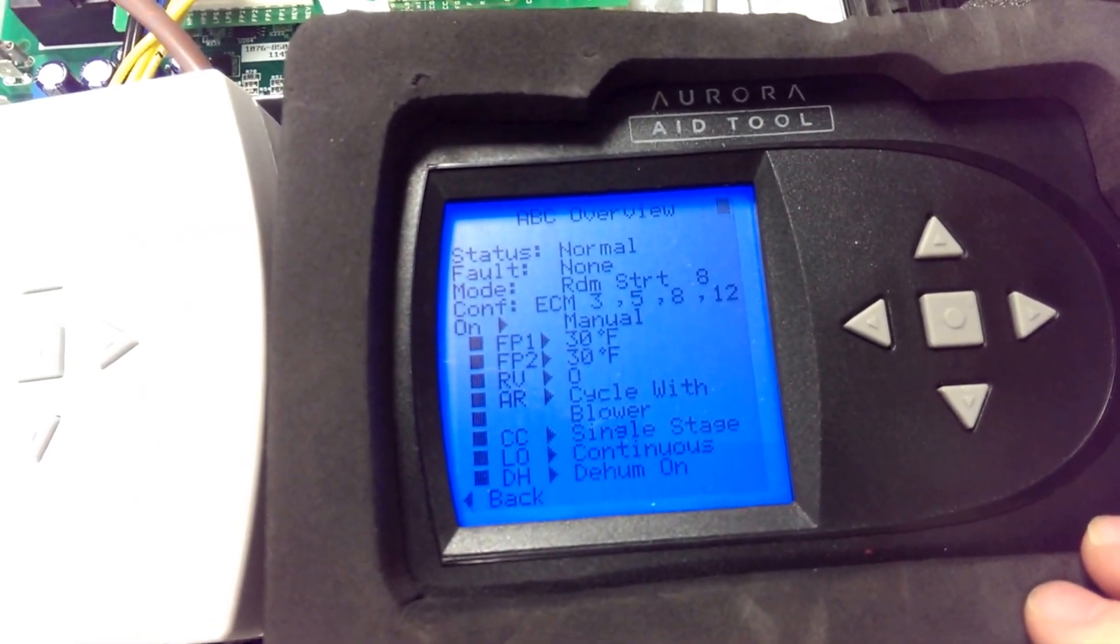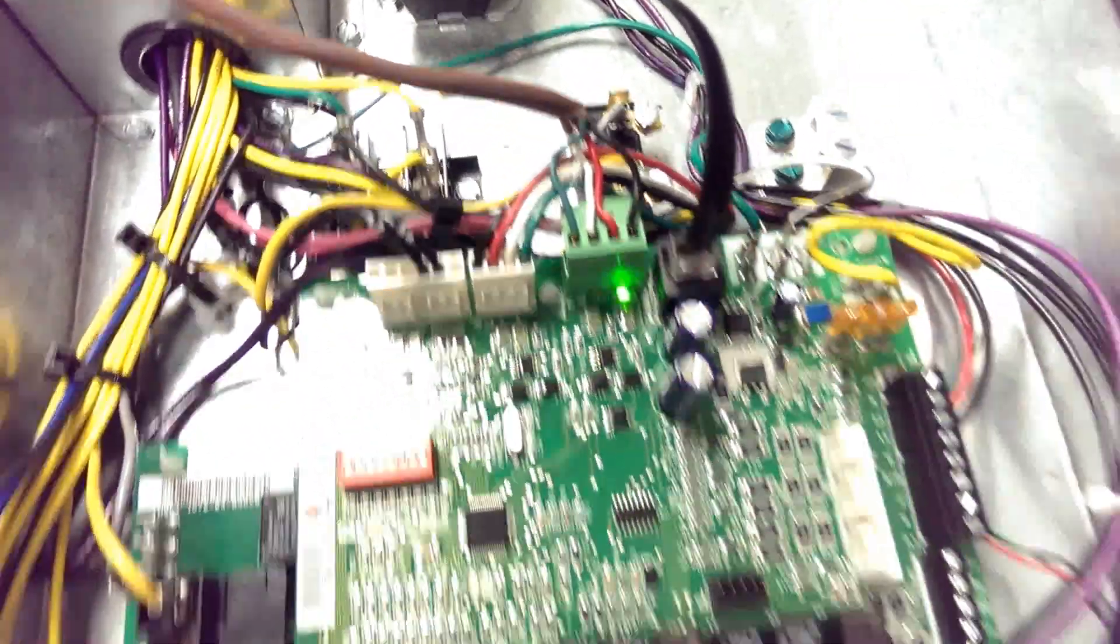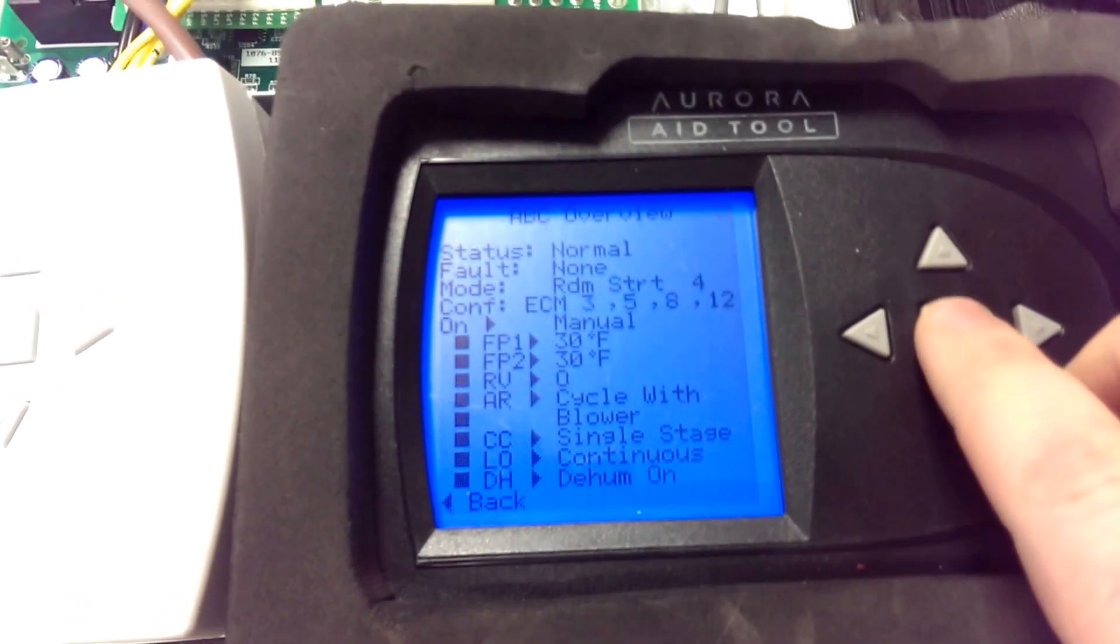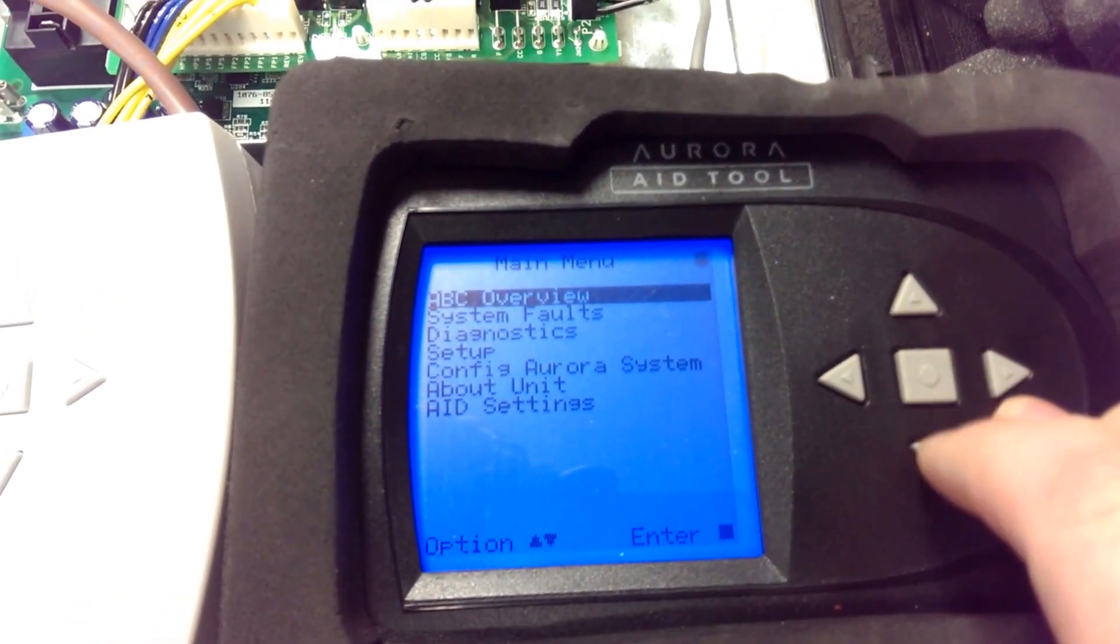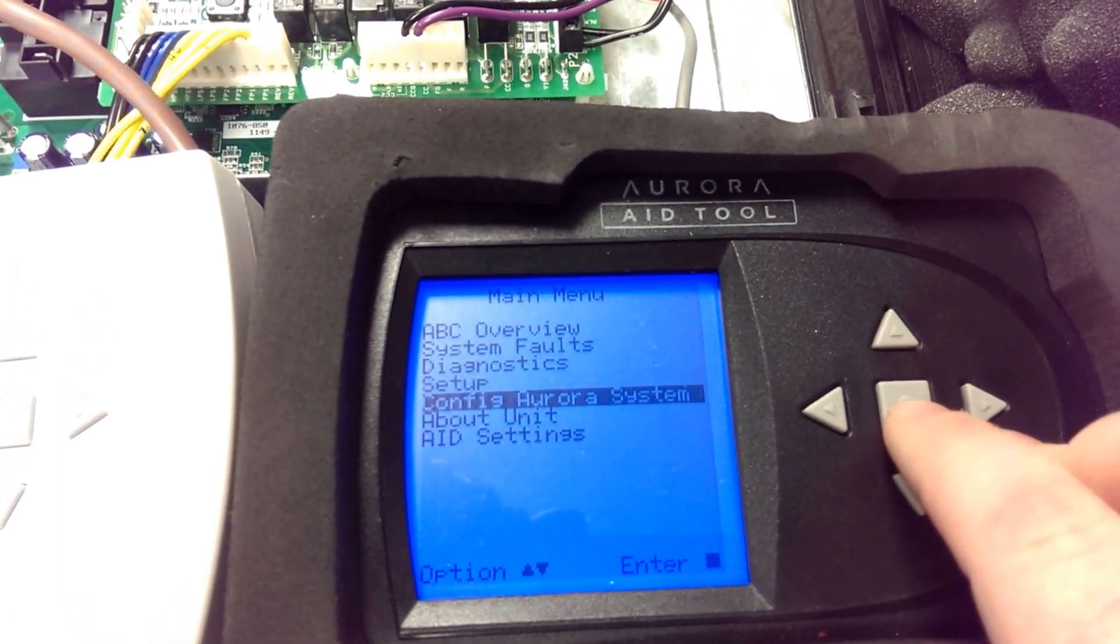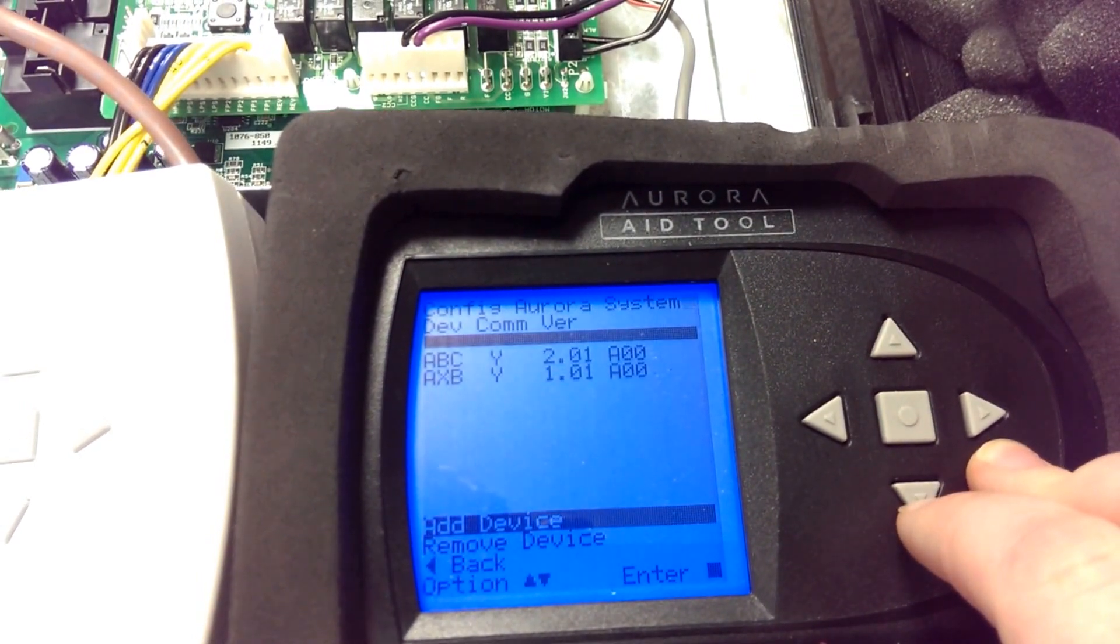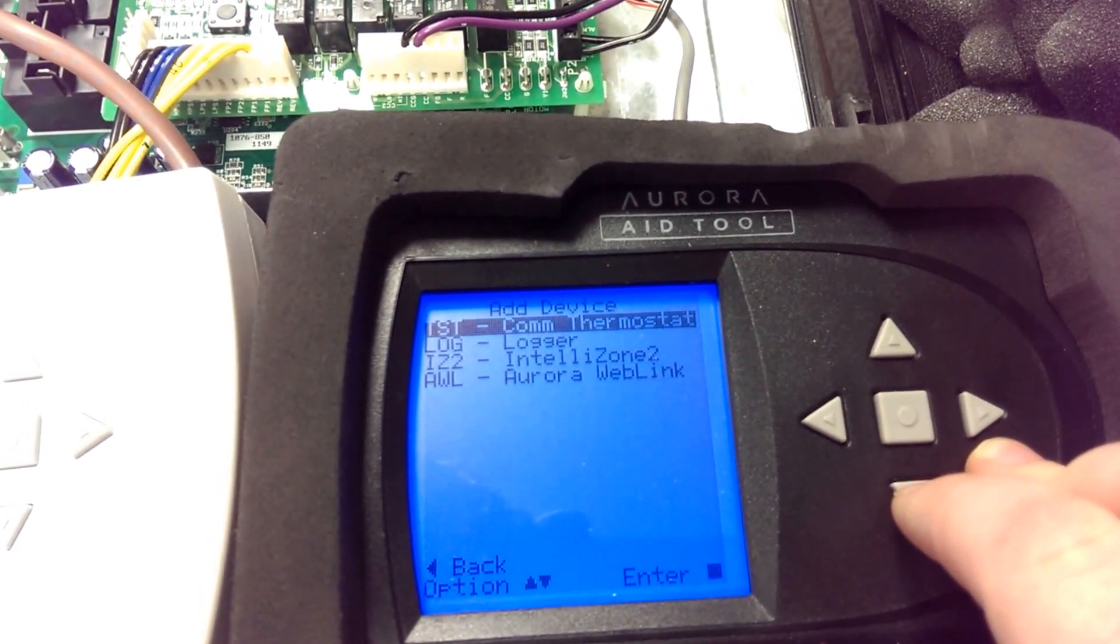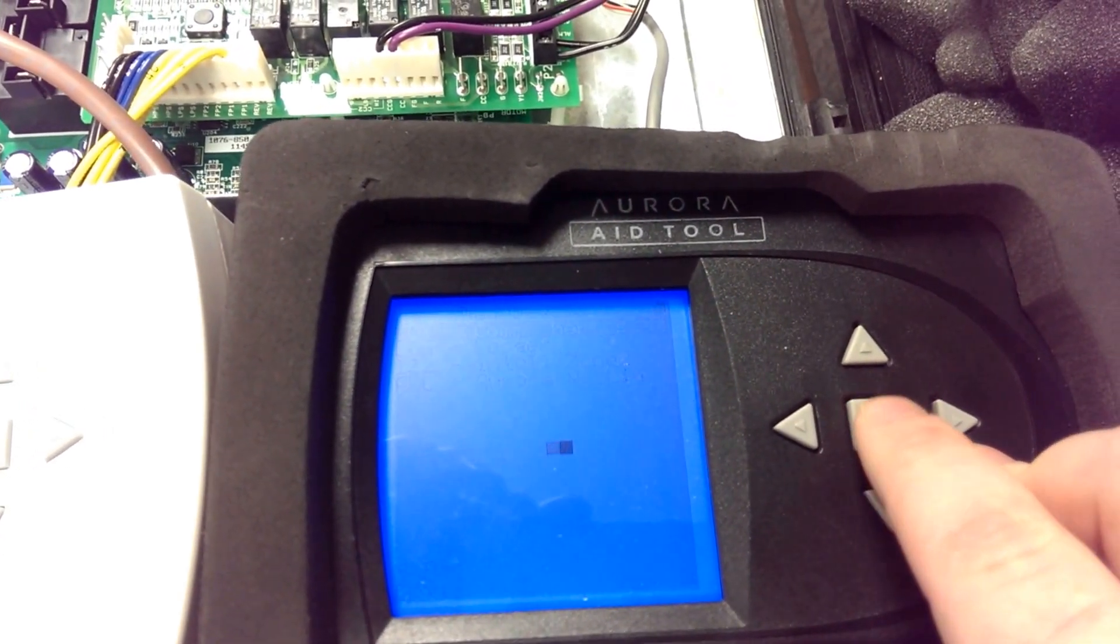With our AID tool, which is plugged in right here on the board, we take our AID tool and press the first button once. We go into Config Aurora System, add device, and add a communicating thermostat.